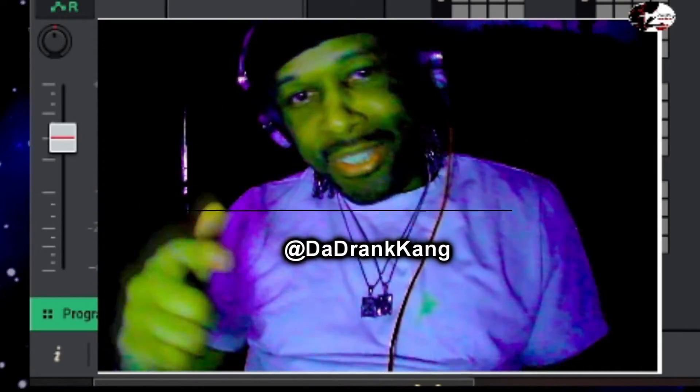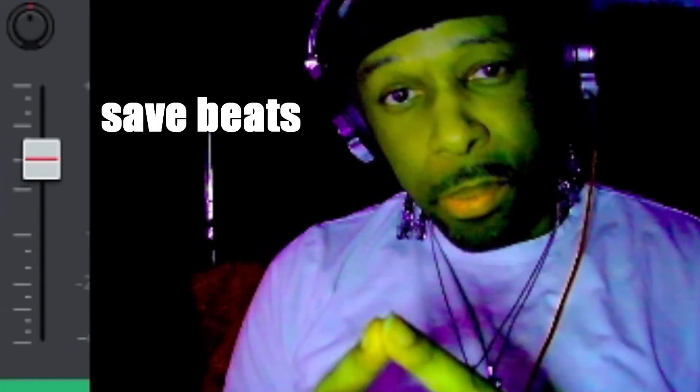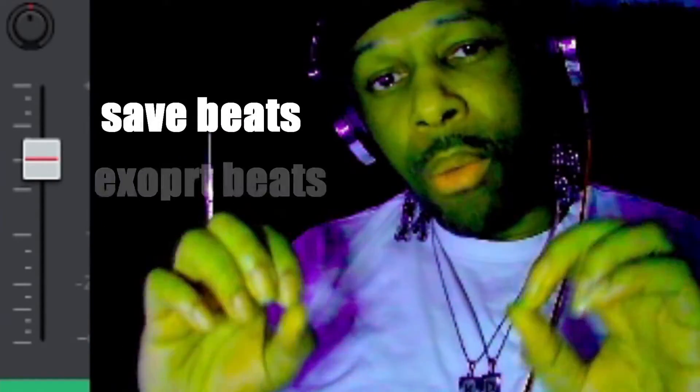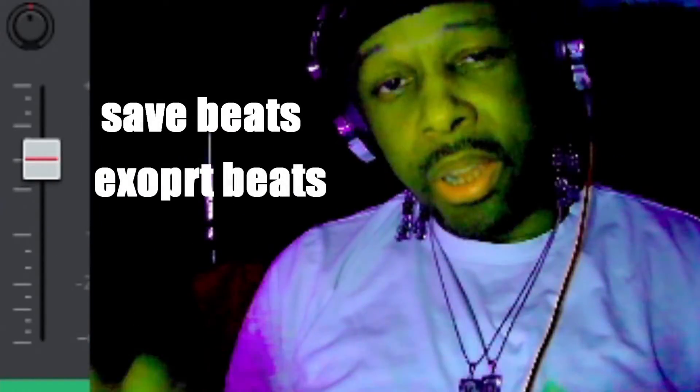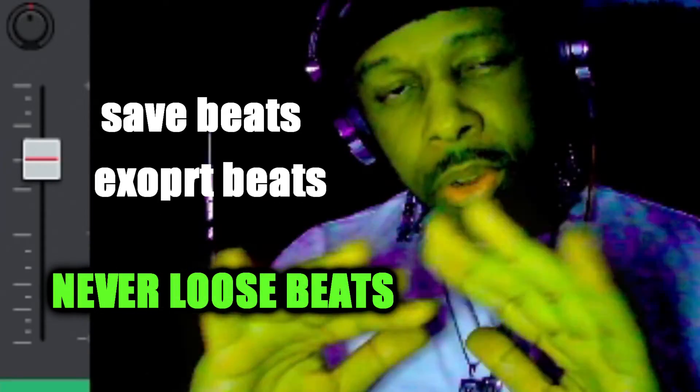What is up guys, this is the Kia DZD aka The Drink King and I'm here with a quick tutorial just to go over with you guys. First of all, how I save my beats in the MPC software, and then second of all, how I export my beats and don't have to worry about ever losing a beat.